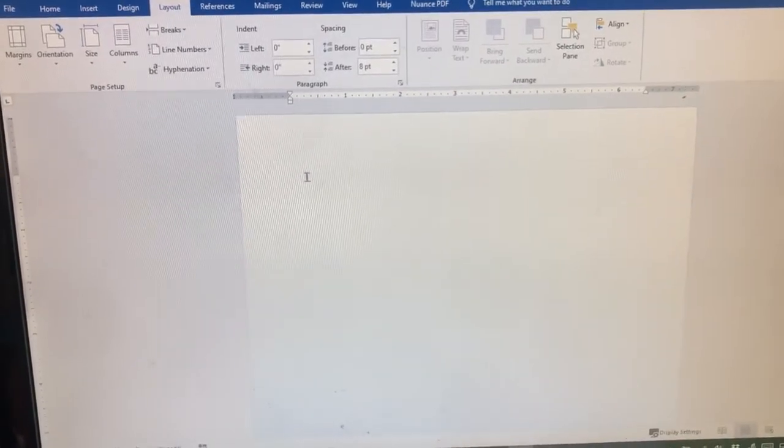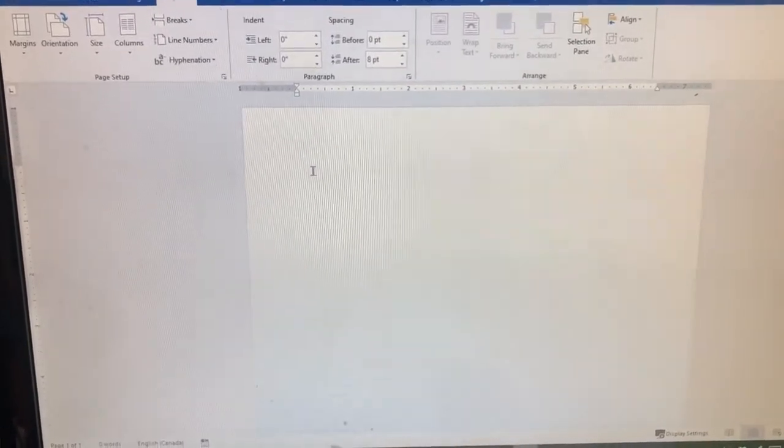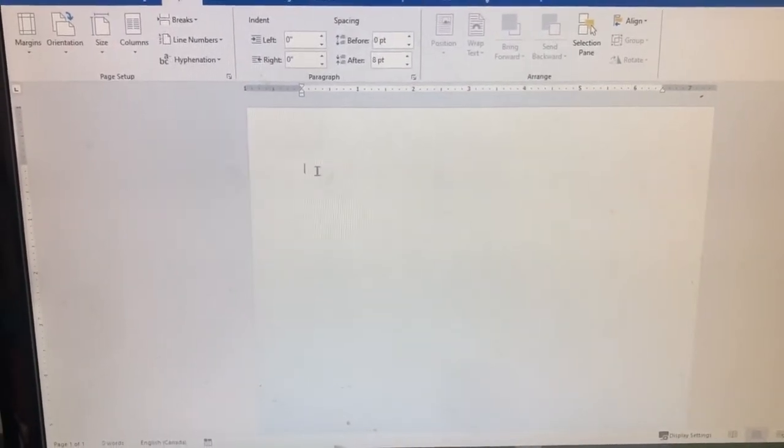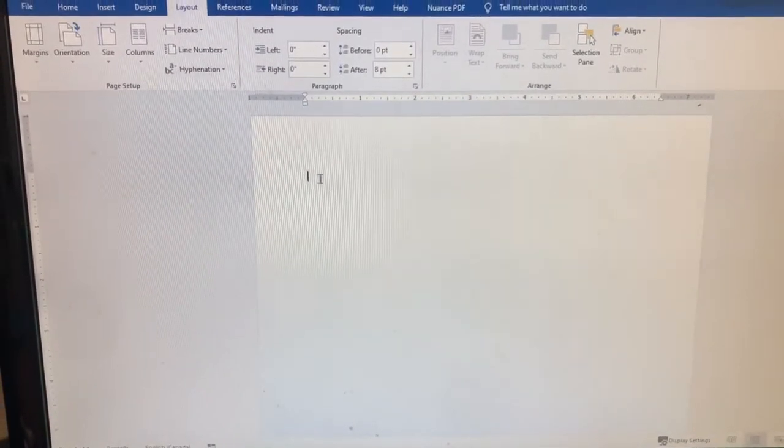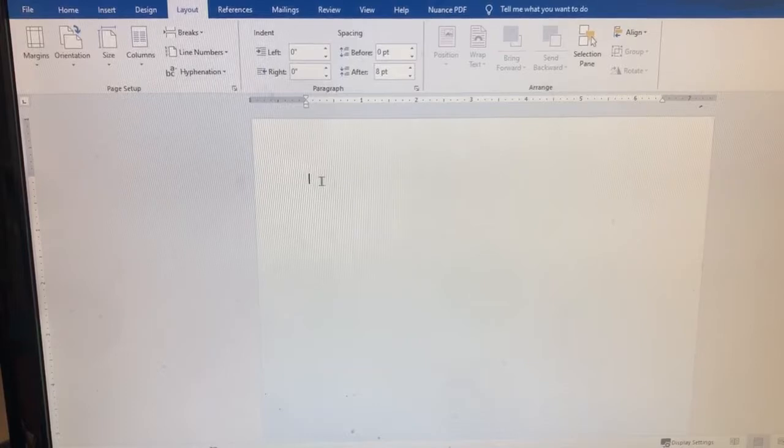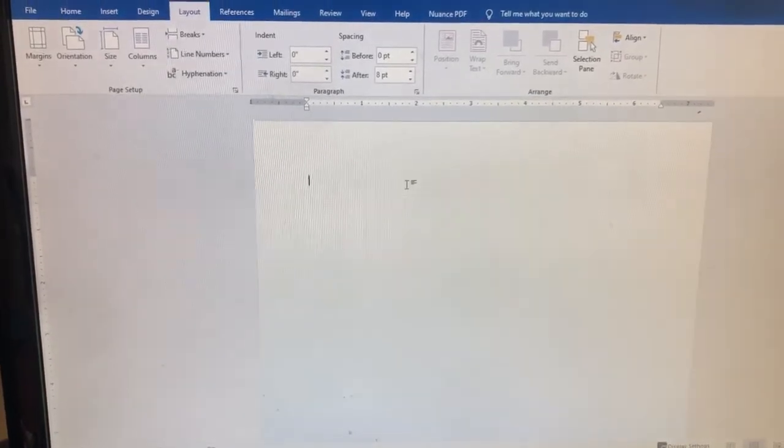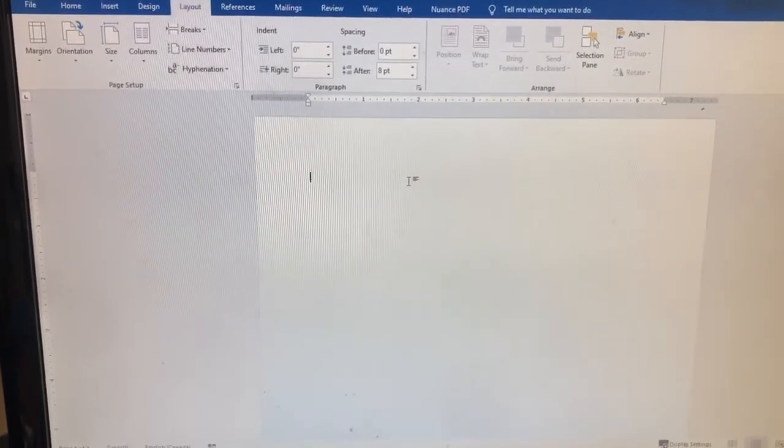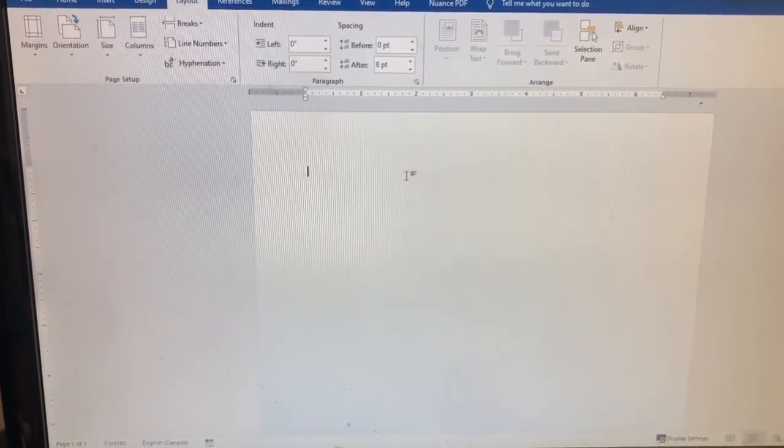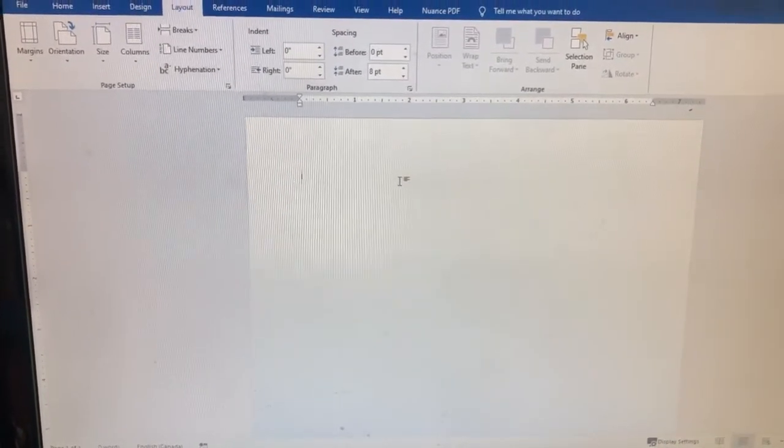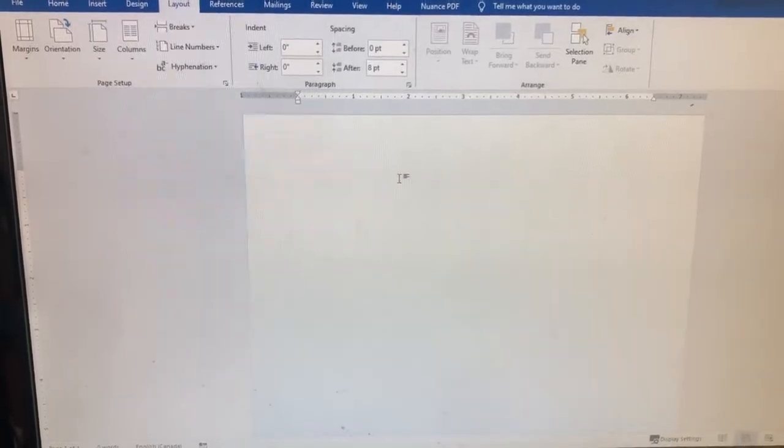So again you've got a two tray printer in this example and it's going to be letterhead in tray two with the paper type set to letterhead at the machine.